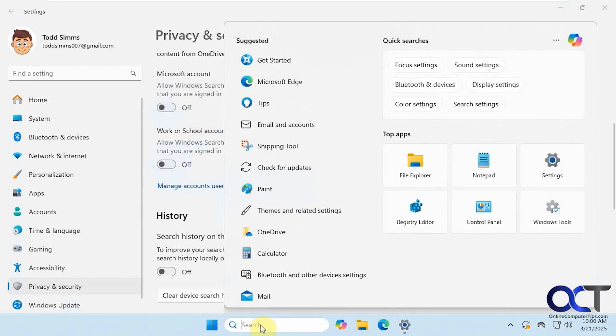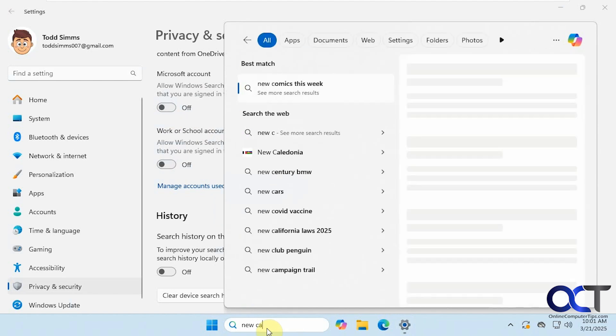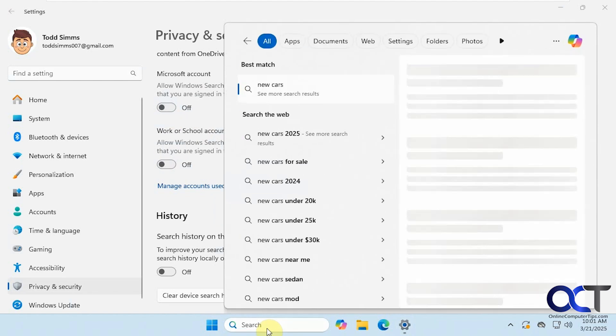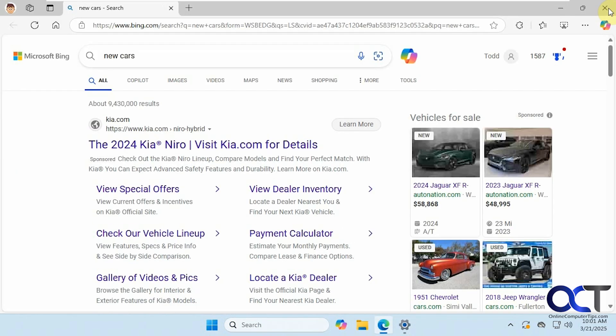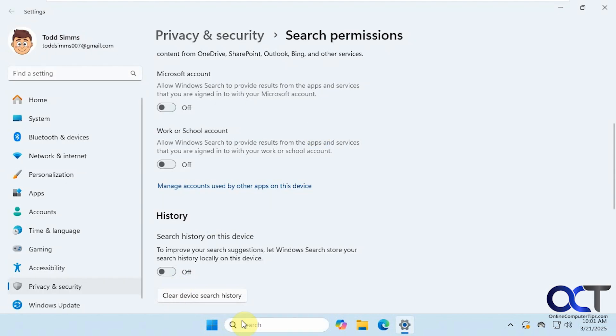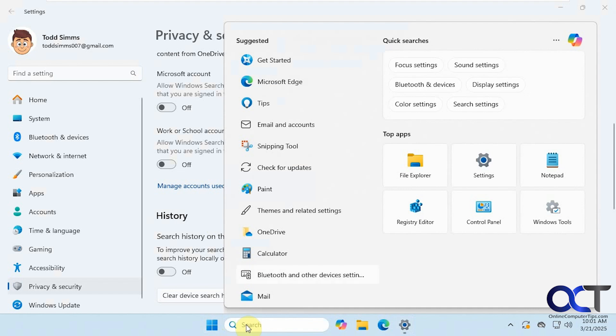And now when we click in there, everything's gone. So now if we do a search for new cars, let's say, it still opens the website, but it's not in the list here. So now we just have some suggestions.